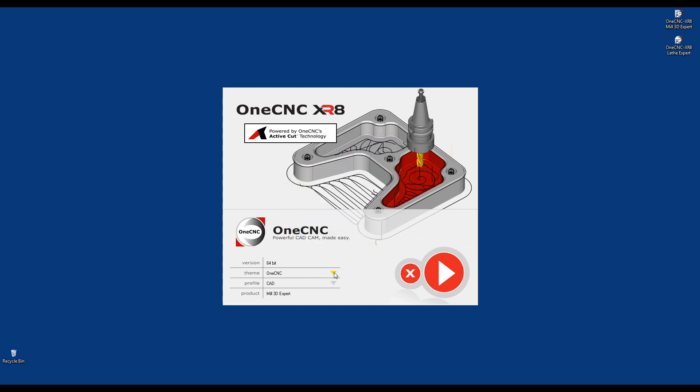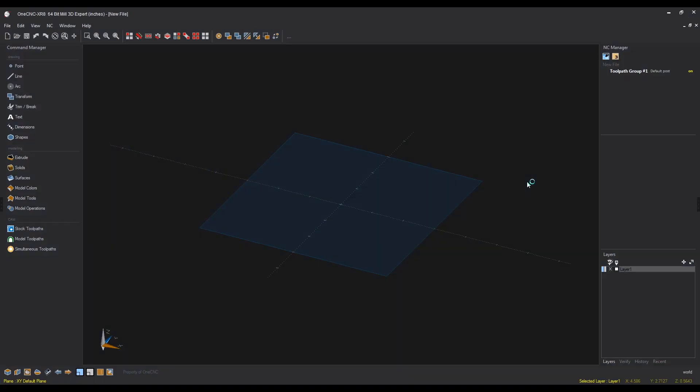I'm also going to change the theme to dark shadow, and let's go ahead and launch OneCNC. So, OneCNC launches, and there's the dark shadow.